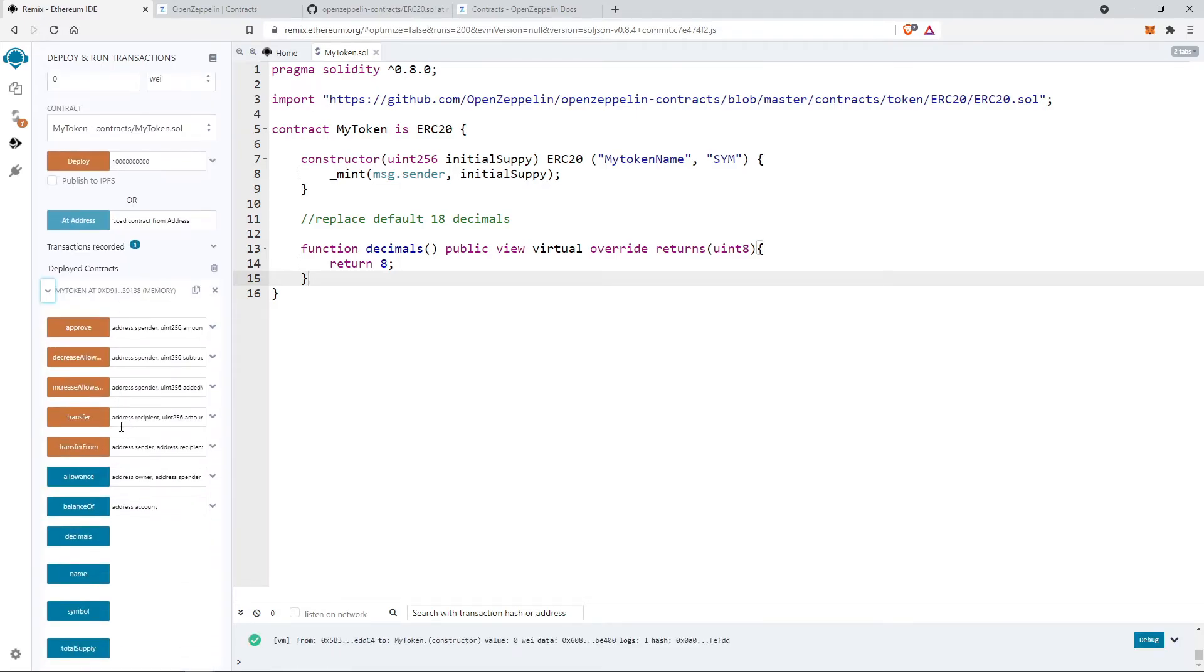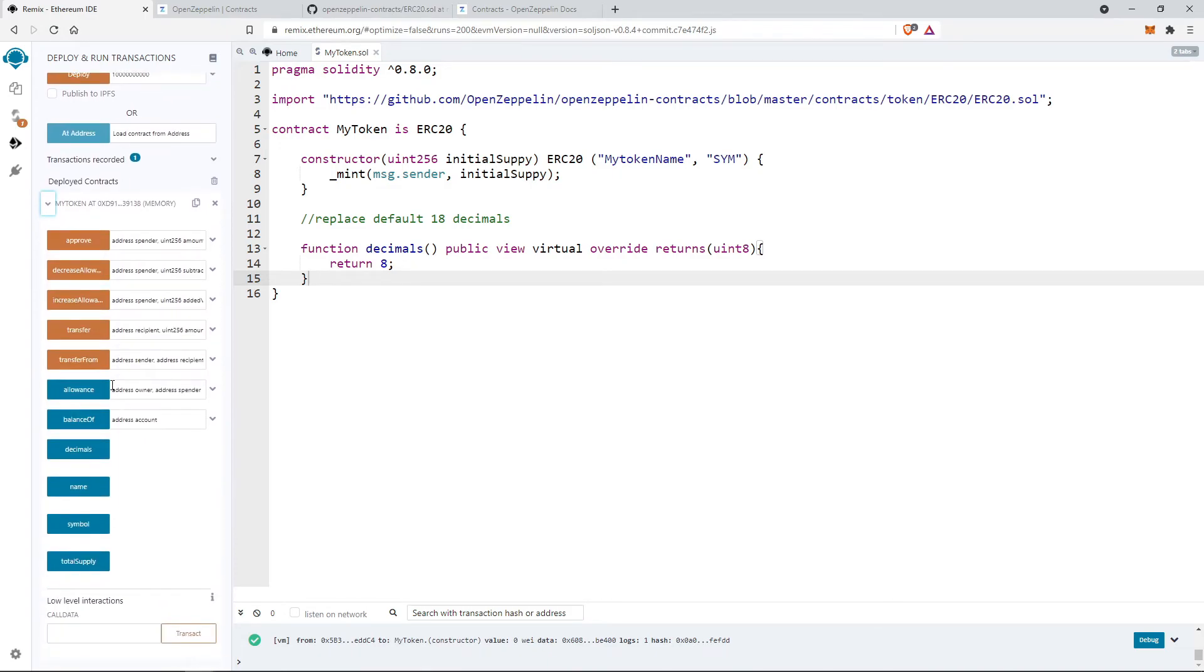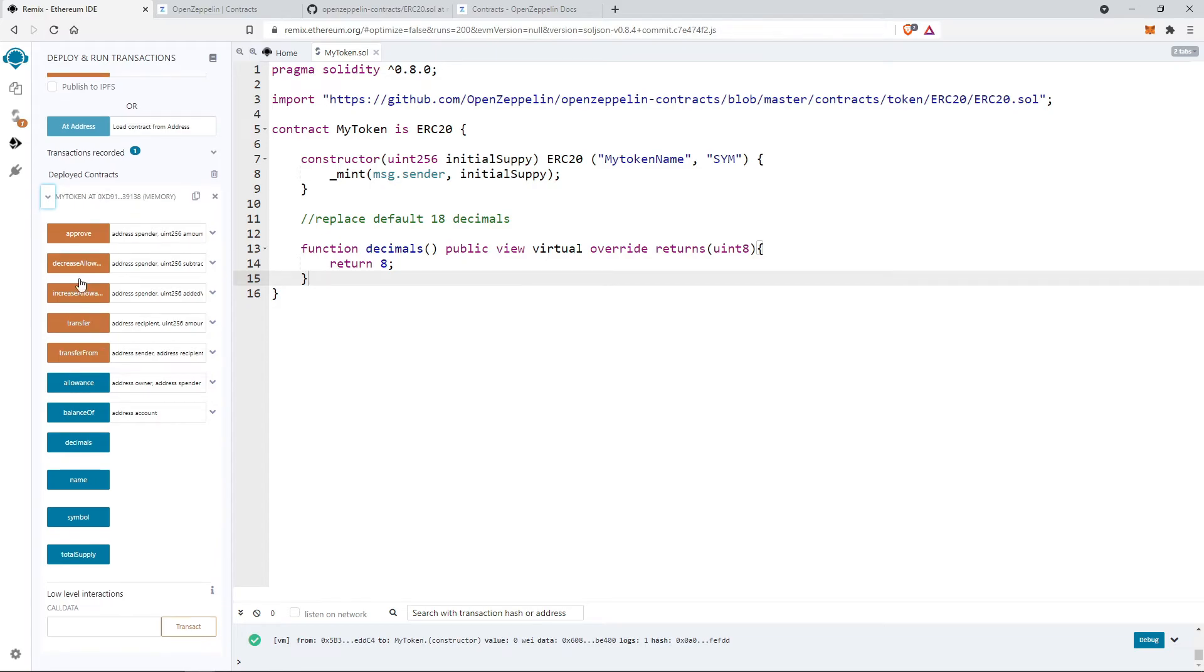As you can see, after successfully deploying, we will get the interface to interact with the public functions here. As the contract is extended, we will get all the public functions here to use.